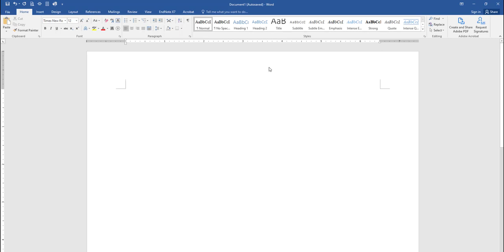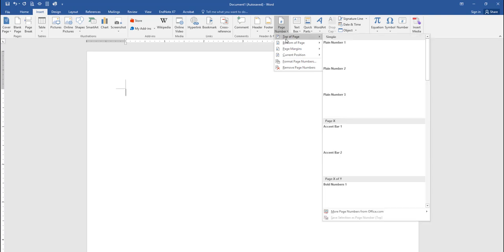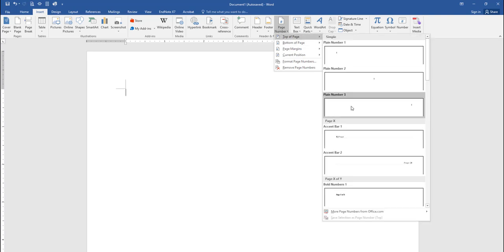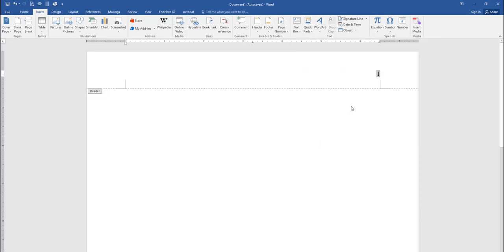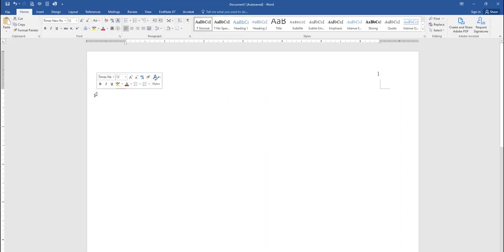Next, click on the Insert tab, then select the Page Number option arrow. In the drop-down menu, select the first option, Top of Page, then the third option, Plain Number 3. This will add page numbers to the upper right corner of your paper. For the 7th edition of the APA manual, the page number is the only information that goes in the header. To exit the page header area, double-click on the word header or double-click anywhere in the body of the document.